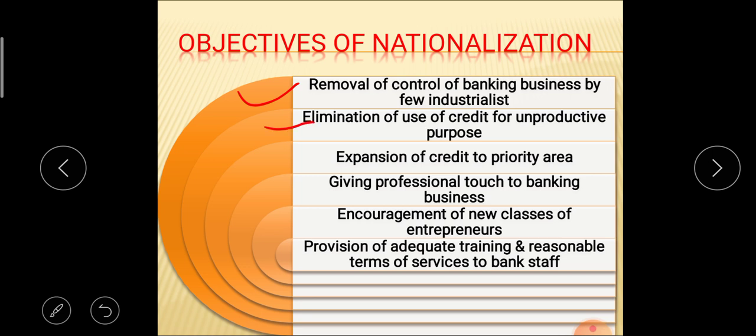The second objective is elimination of use of credit for unproductive purposes. A loan which does not generate any productive income is called an unproductive loan. Due to nationalization, the use of loans can be directed toward productive purposes only. The third objective is expansion of credit to priority areas. Before nationalization, private industrialists gave loans according to their choice, with loans going to industries at high interest rates while priority areas like the agriculture sector were neglected. Expansion of credit toward priority areas is increased due to nationalization.